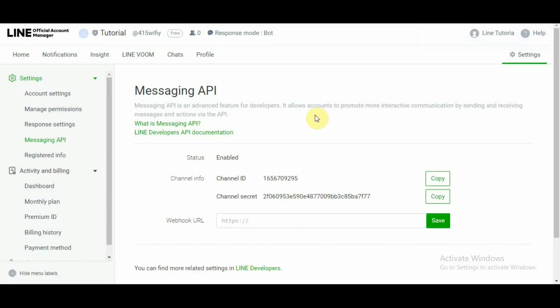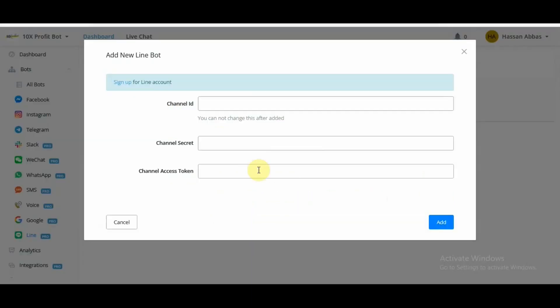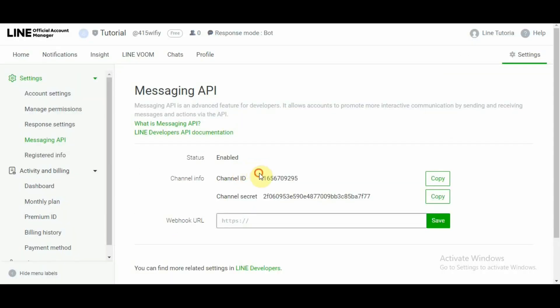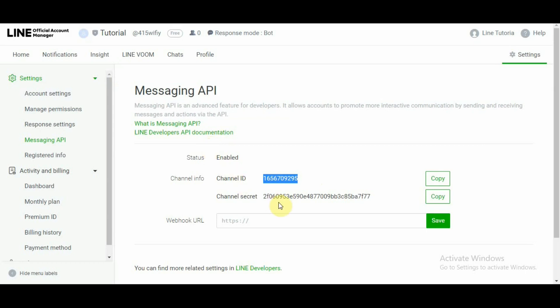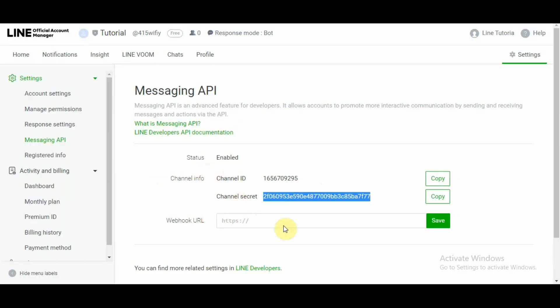So once we enable the messaging API for LINE, this is the information that appears in front of us. A lot of users are getting confused by seeing webhook URL field here. Let me show you why that is happening. If we head over to uChat and while we're integrating LINE Business account with our uChat dashboard, it asks for channel ID over here. It asks for channel secret over here. And the third information it is asking for is channel access token.